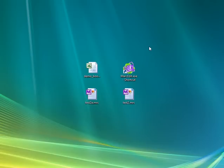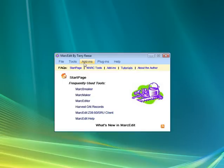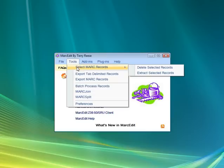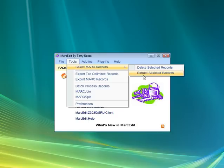You need to be able to edit individual sets of those records. In MARC Edit, there's a little program that allows you to select and extract or delete selected MARC records. You'll find it in the main application window under Tools, Select MARC Records, and you can either delete or extract selected MARC records.